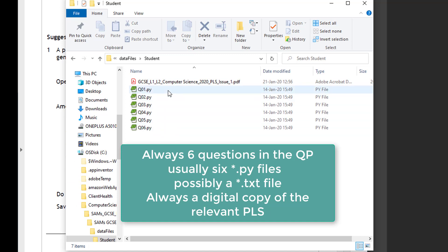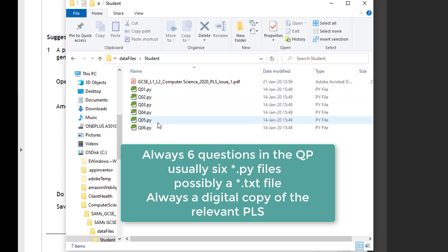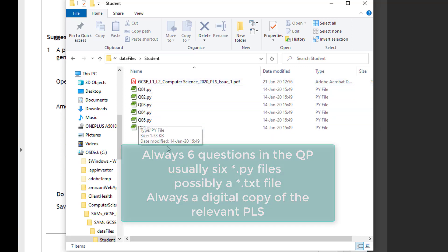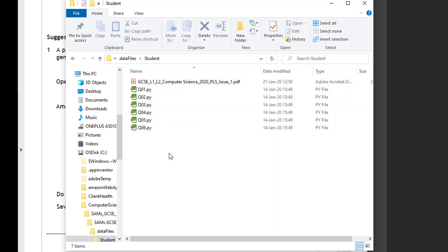There will always be six questions in Paper 2, so there will be, I guess, usually six Python snippet files. There may be additionally a text file that might sit external to the Python files, and that might be shown in one of the upcoming SAMs.